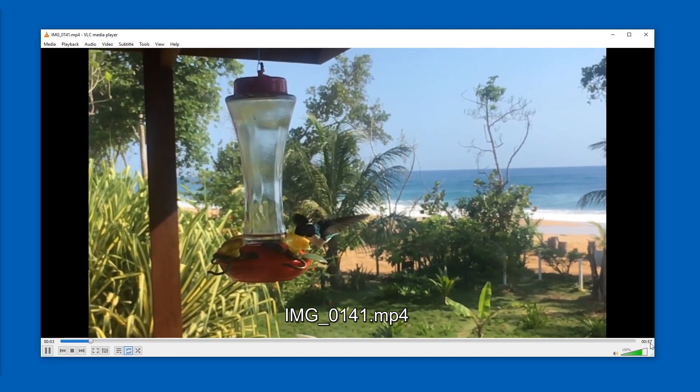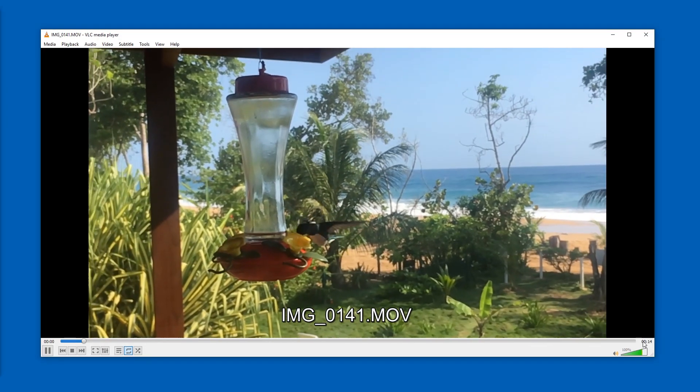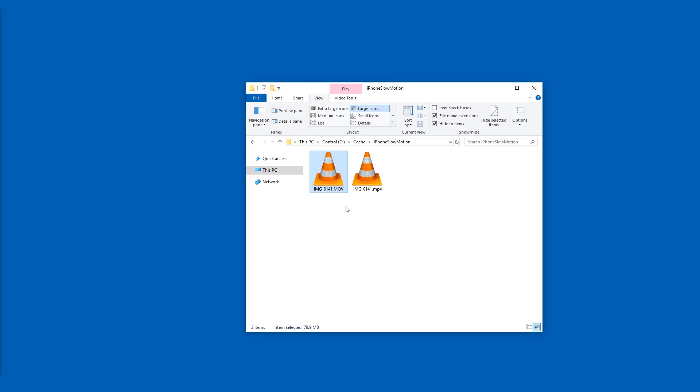Or you can just open them and see how long they are. This is nearly one minute, while this one is just 14 seconds. So we're going to just rename this one to slow mo. Let's call it rendered. All right, so this is the file you want.